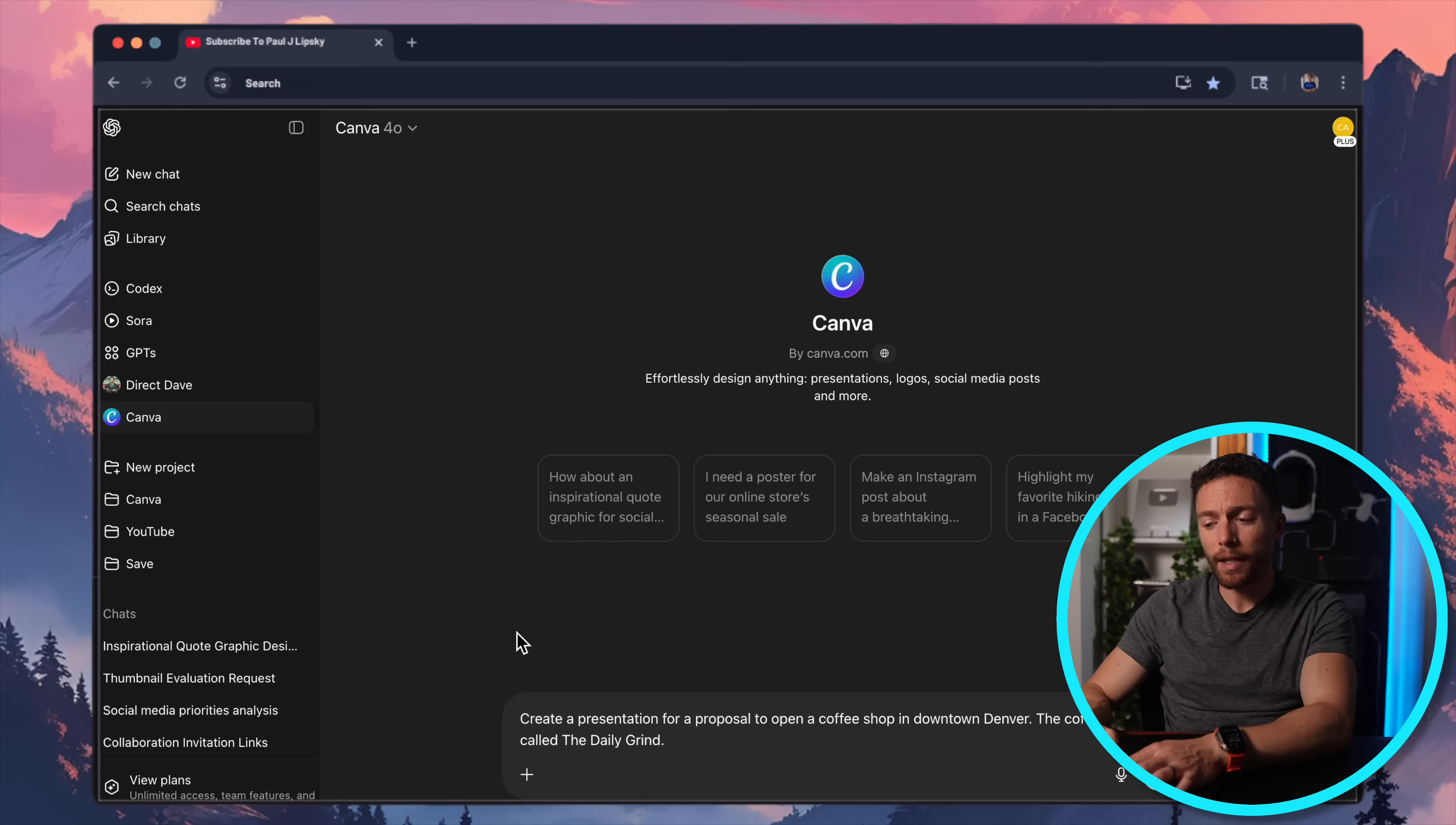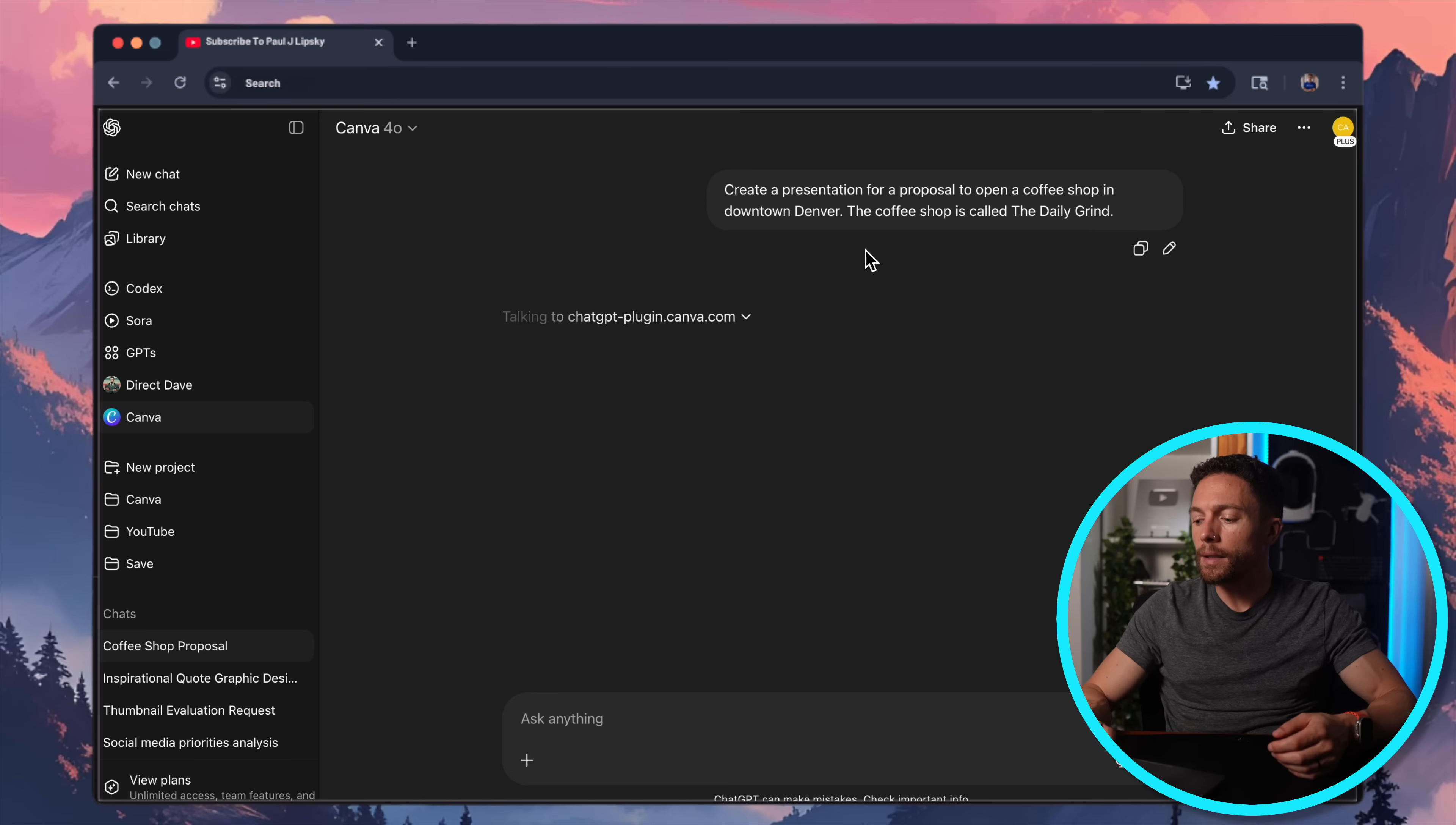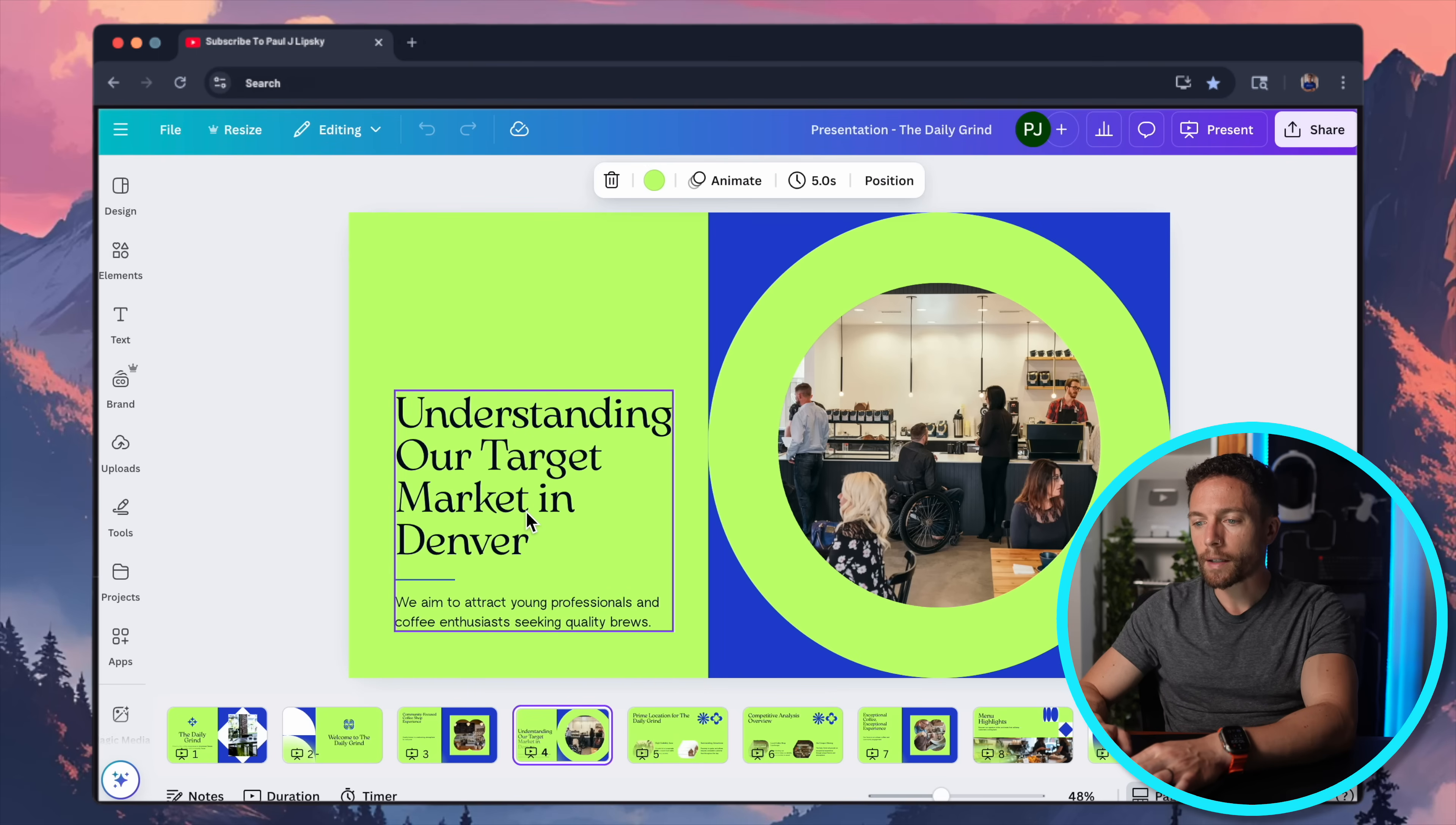So let's try something else. So this time I asked it to create a presentation for a proposal to open a coffee shop in downtown Denver. The coffee shop is called the daily grind. So I'll click on submit for that. And one thing to note is that with this tool, it can't pull information from Canva. So it's not able to look at your other designs or know what your branding is like. So you have to give it all the information that you want in order to actually get the exact results that you want. So let's give it a minute to actually do this and see what the results look like. All right. So option one is ready. Let's go ahead and open up the link and see what it looks like. So this is the presentation. It says the daily grind, elevating the coffee experience in downtown Denver. And we can look at each of the slides right here.